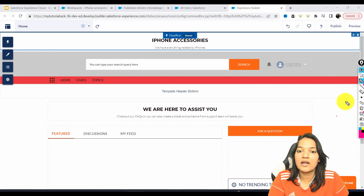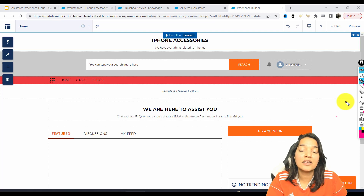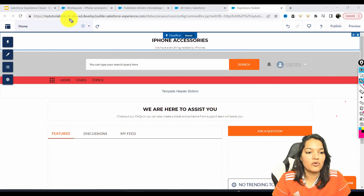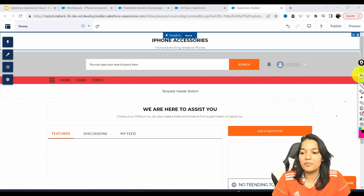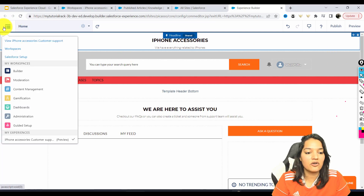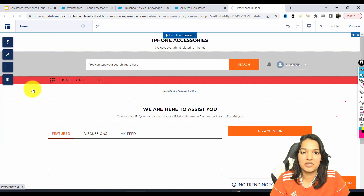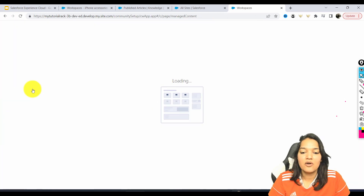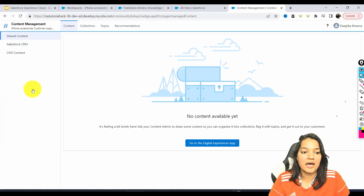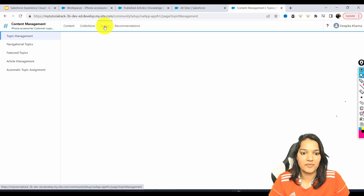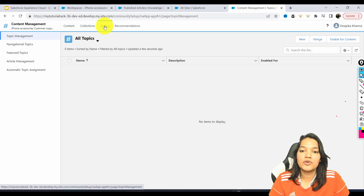We have already enabled topics for our knowledge object. So we are going to go over to the top corner here and click on Content Management. Once we go under Content Management, we go under Topics. And here we are going to add a few topics.